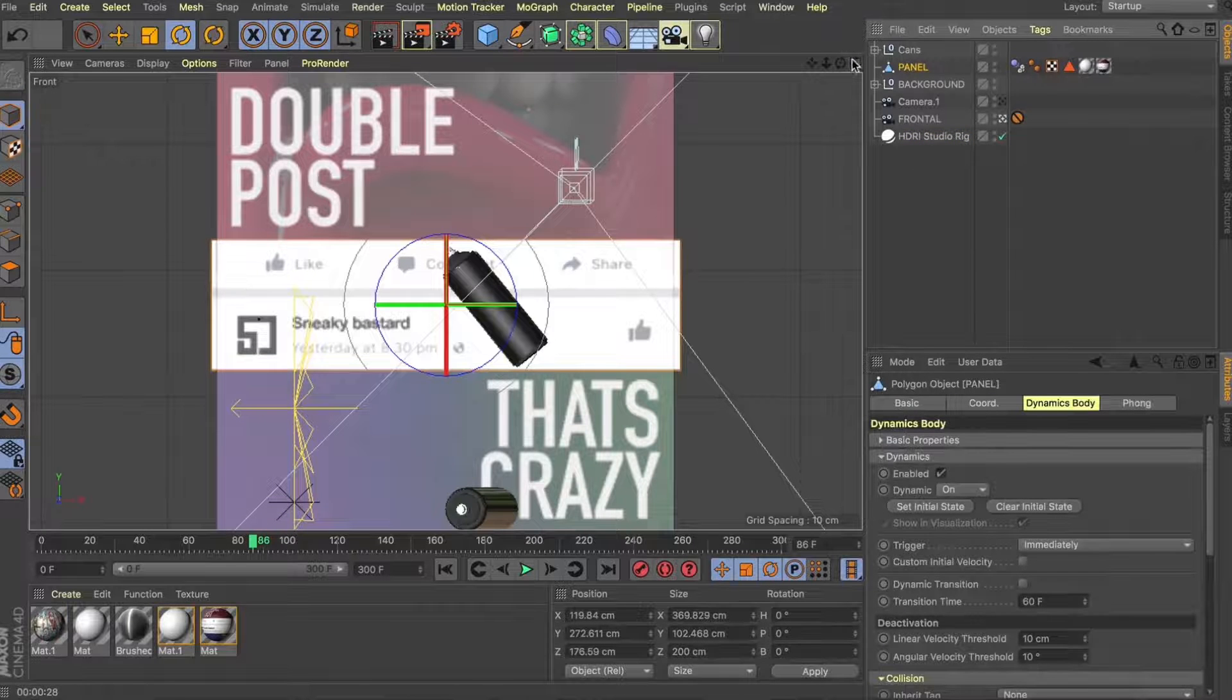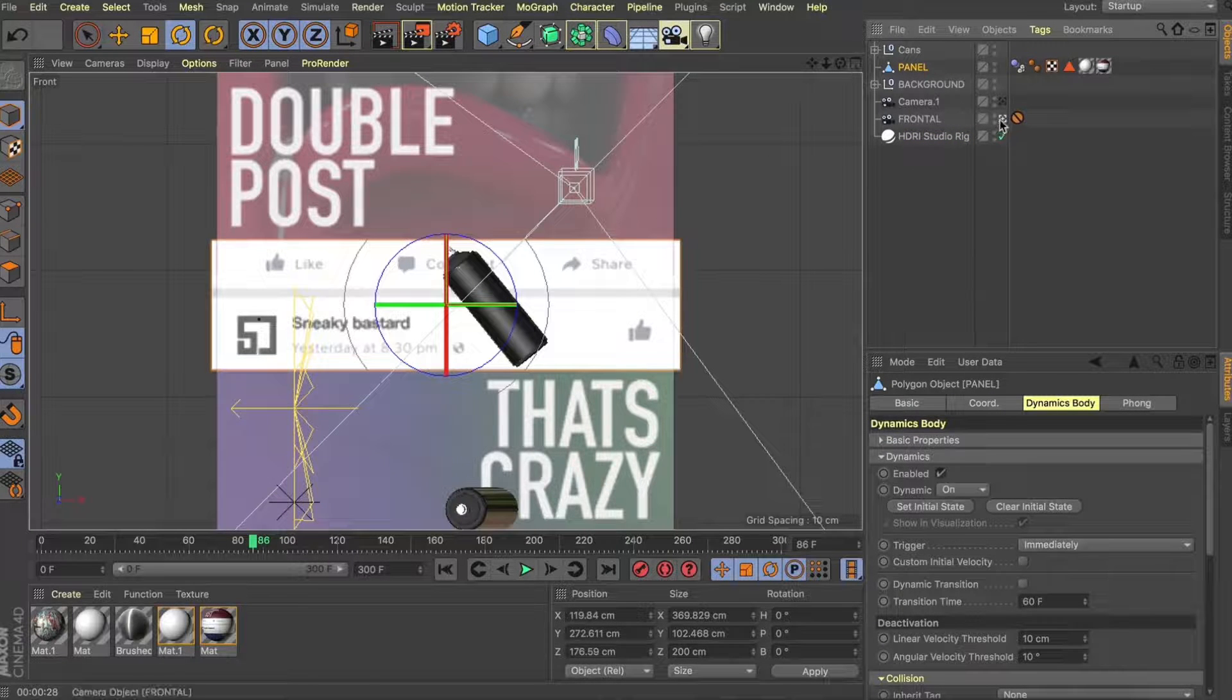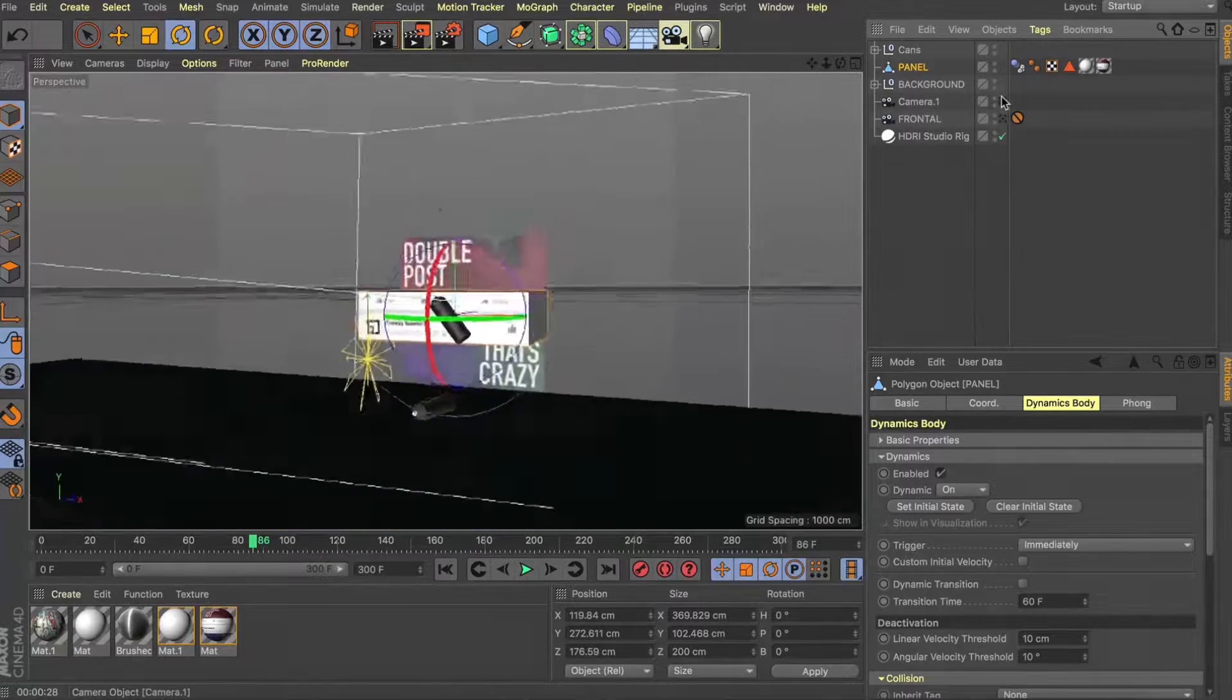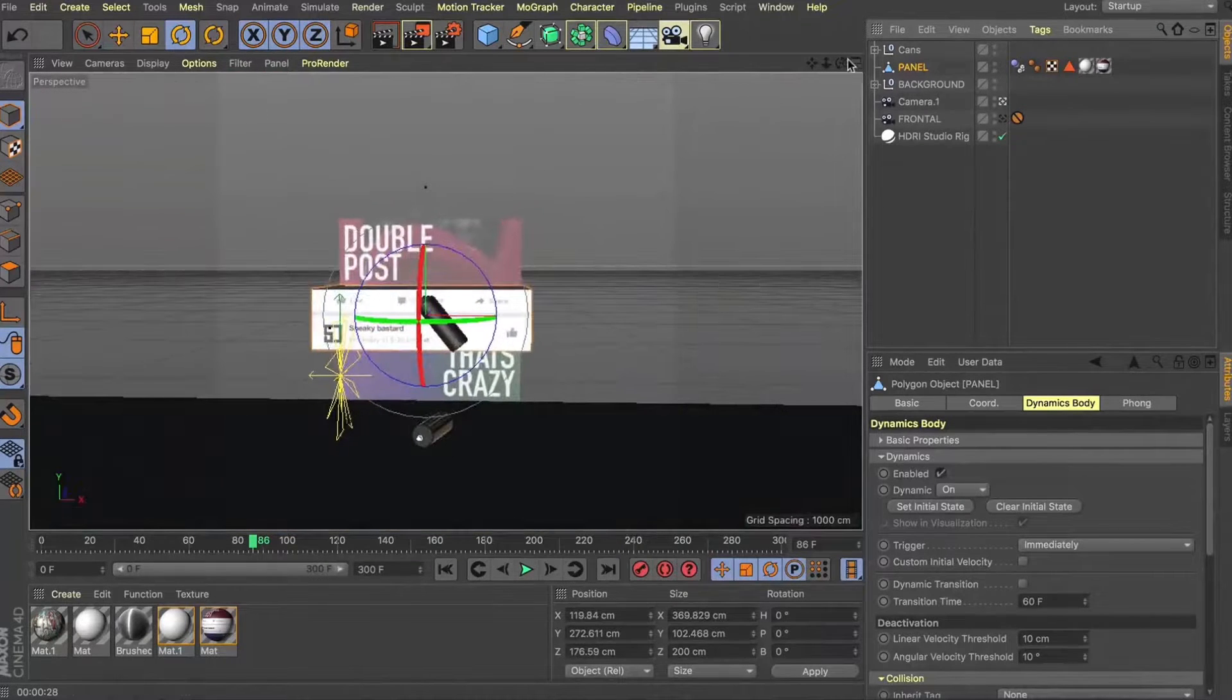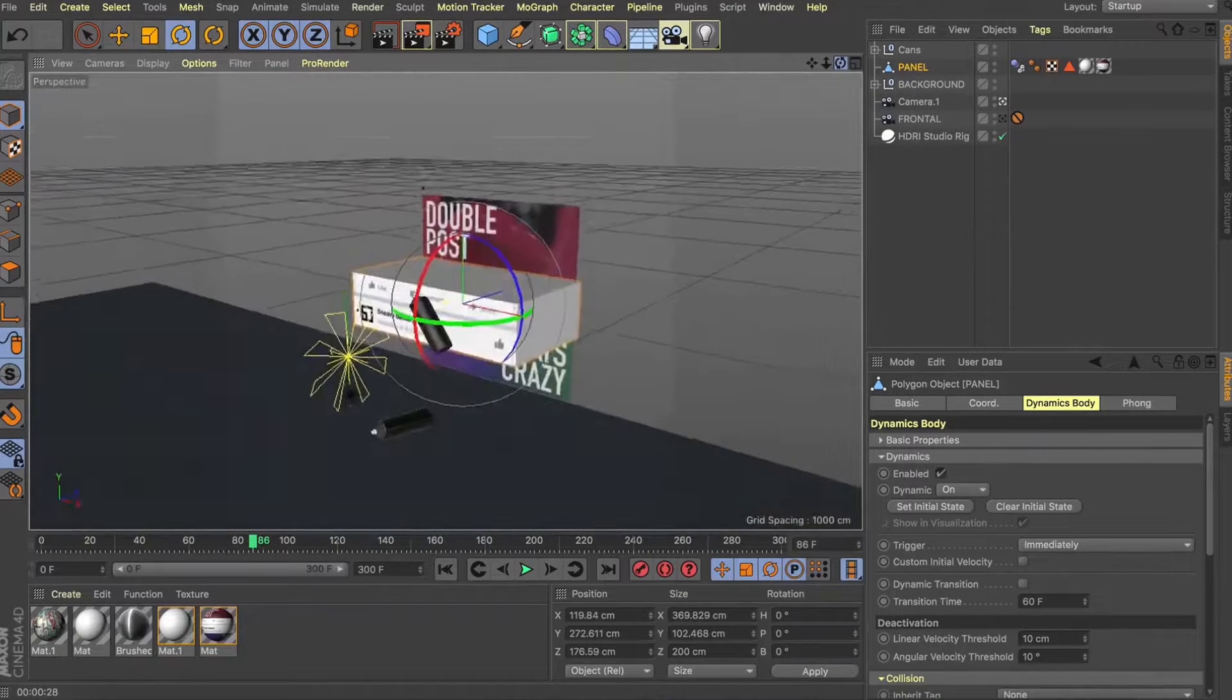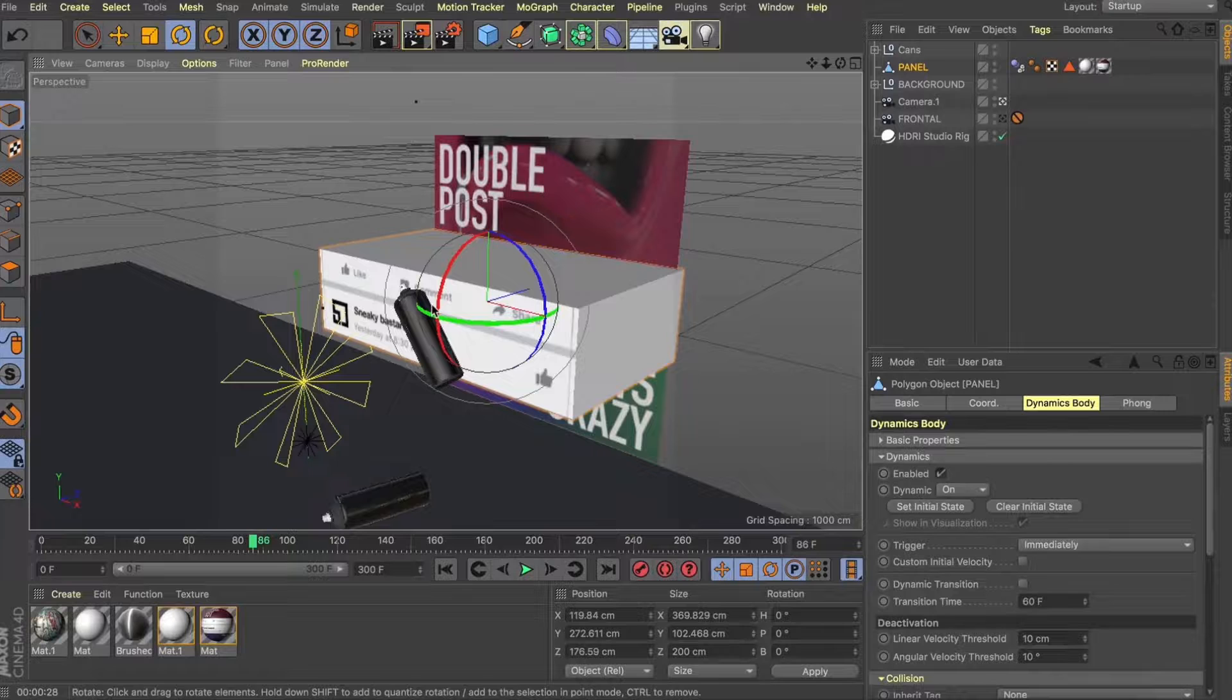Now the last thing I thought we'd have a look at is we've seen how to make these nice big panels to bounce on but how do we make a little thinner panel so we can pass forward and back between these posts. So let's see how we might do that.